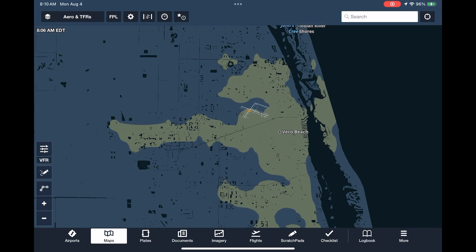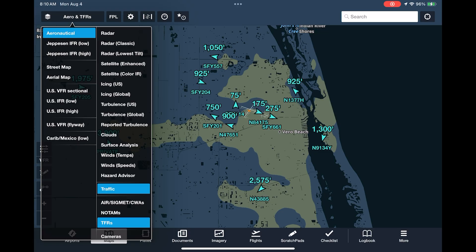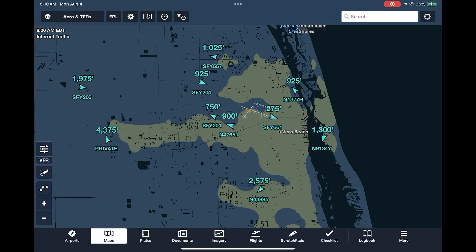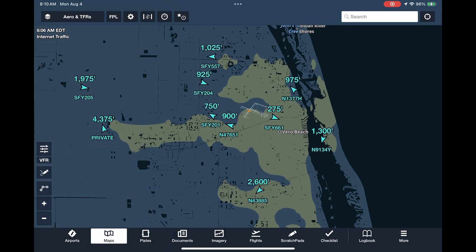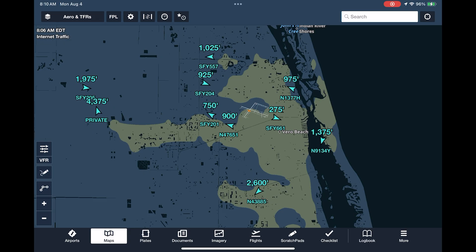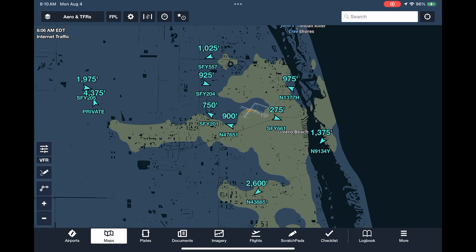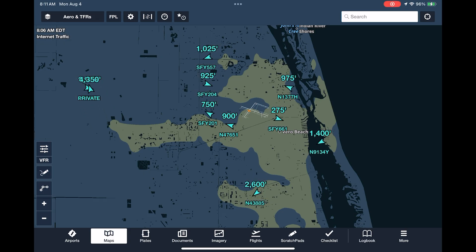A layer that provides a major enhancement to situational awareness is the traffic overlay. This shows the position and vector of aircraft around us. We're on the ground right now, so the traffic displayed all comes from an internet ADS-B feed and shouldn't be used for navigation.